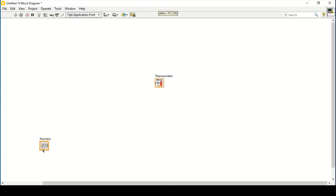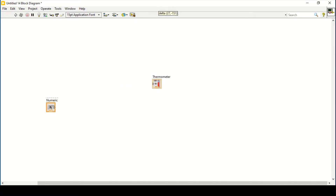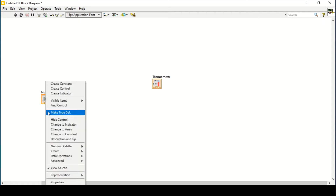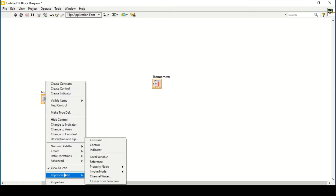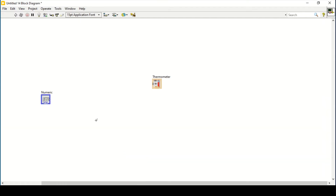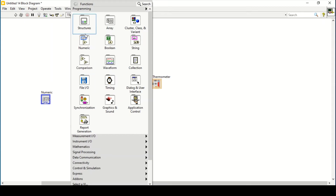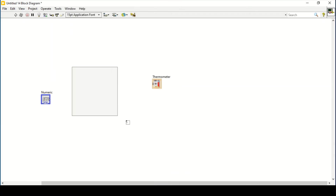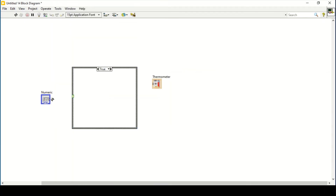Go to the block diagram. I want to change the color of this numeric, so I will change its representation to I8, meaning it will be an integer rather than a fractional number. Then I'll place a case structure and connect the numeric to it. The default is 0 and it also has a value of 1.